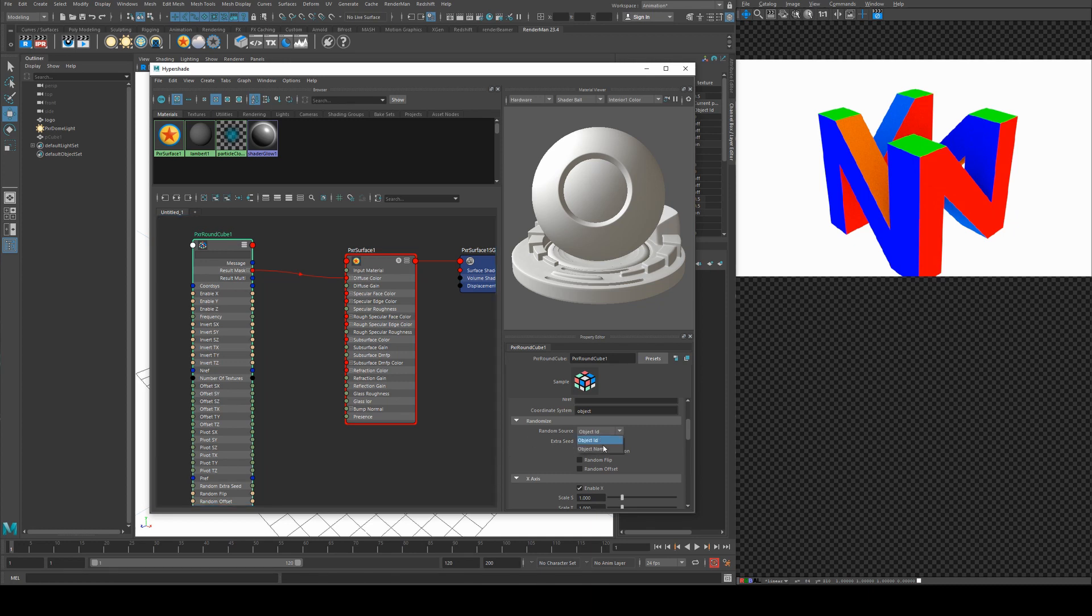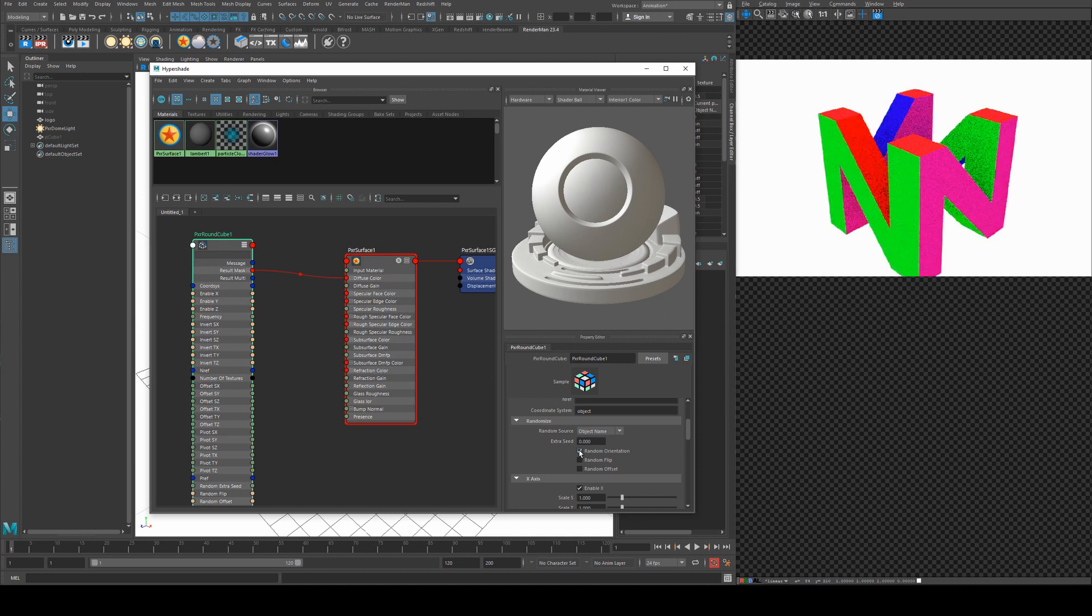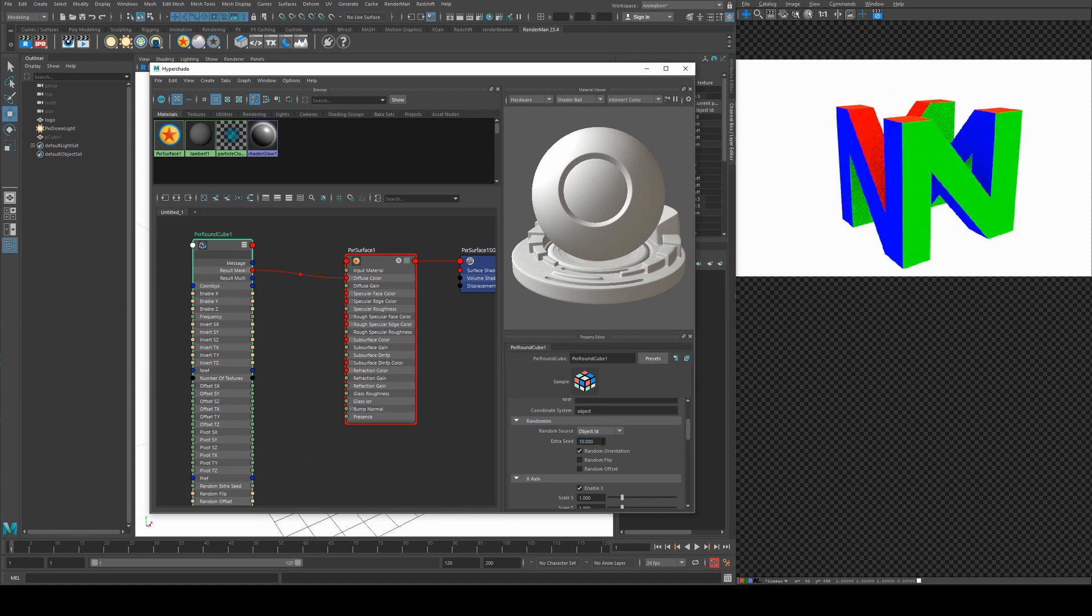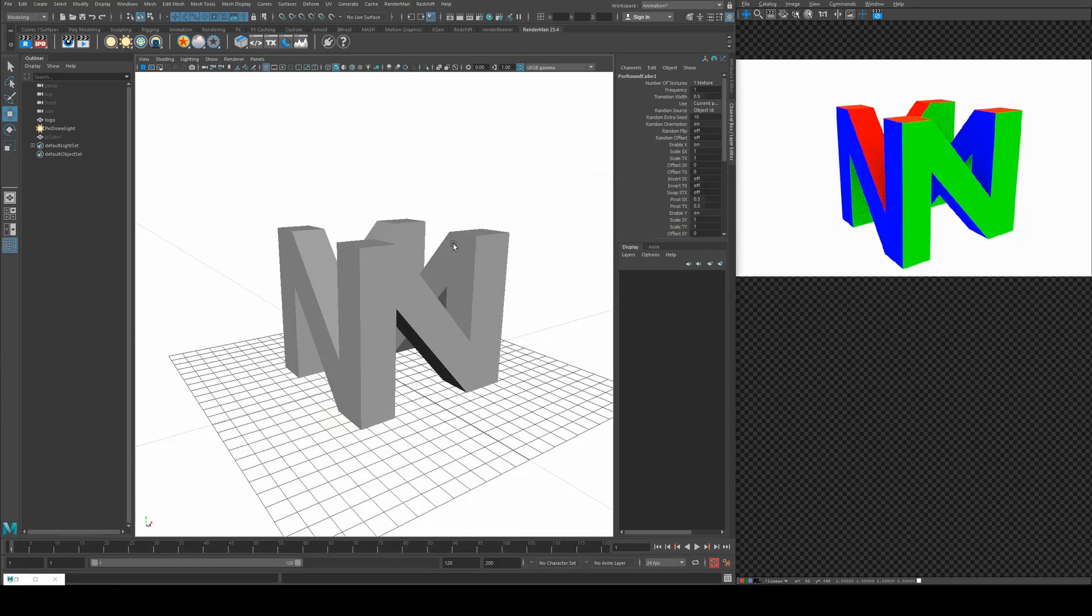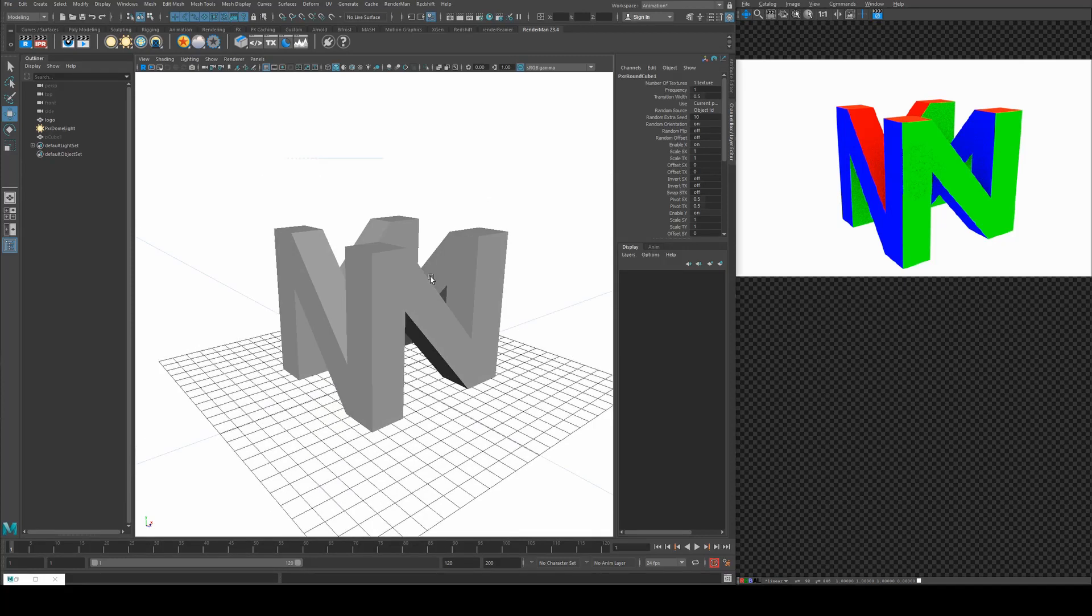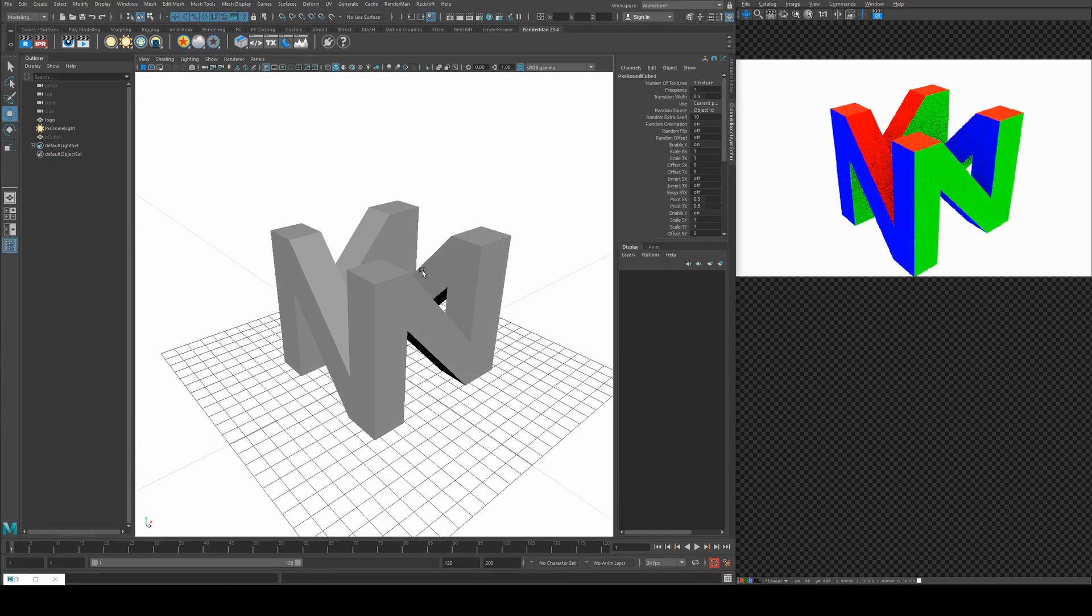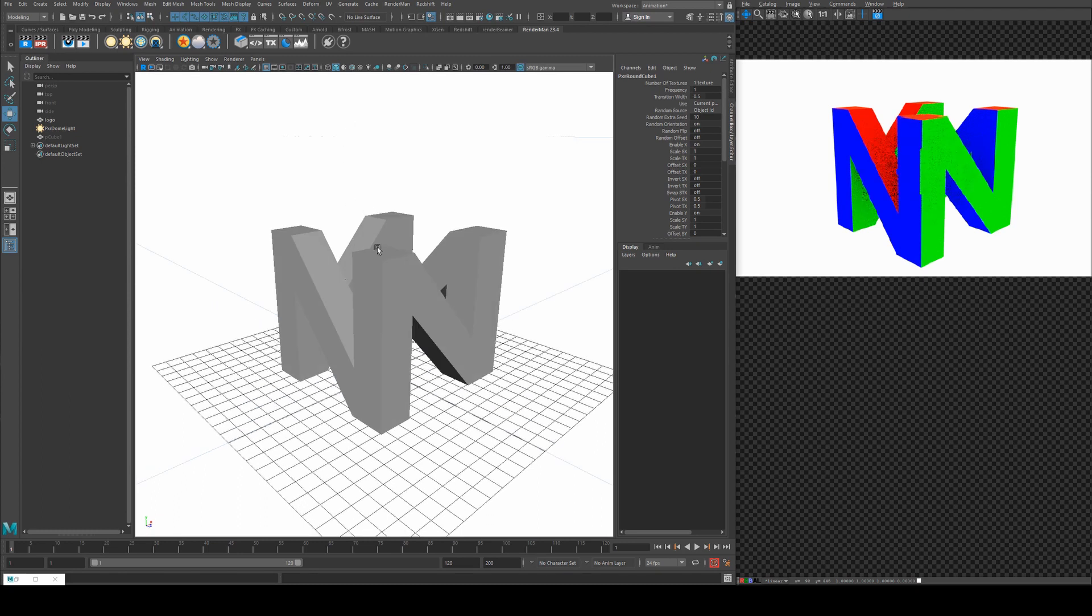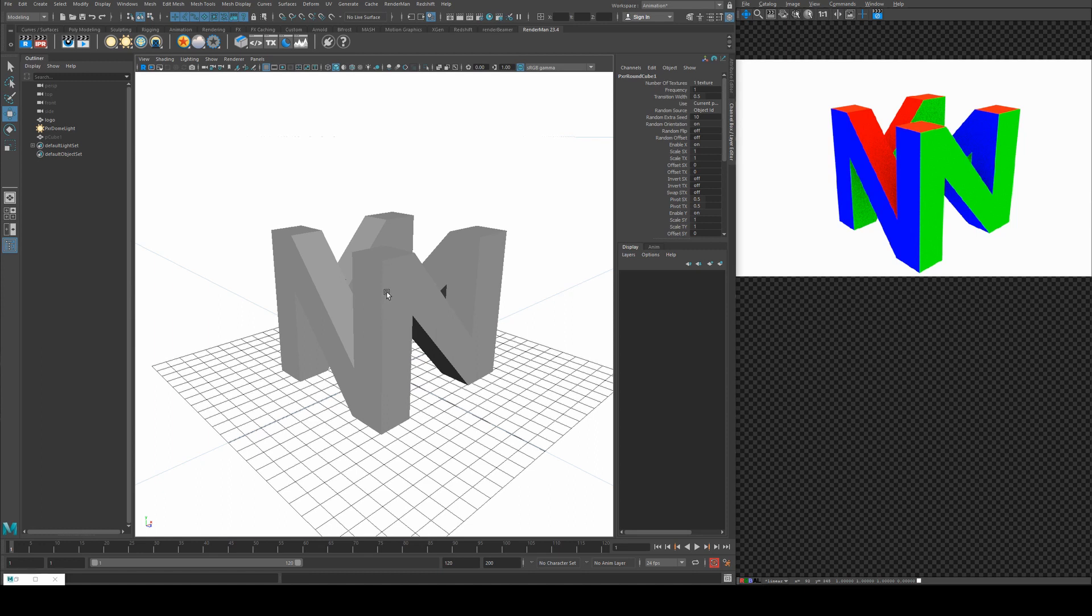So if we just set it to object name and random orientation, you'll see that we get a random orientation of our colors. So if we set that to 10 for example and then set it to object ID, we're starting to get a closer representation of what the original logo is. Red is facing up on that logo. I think there's yellow caps actually. So it's actually got Y positive and negative planar projection, which is something that we can do.